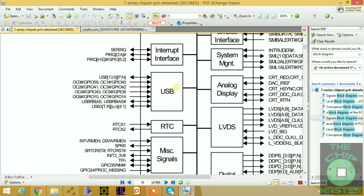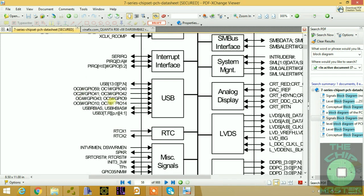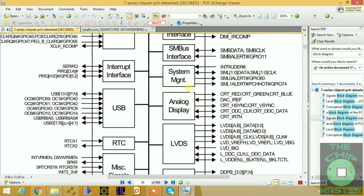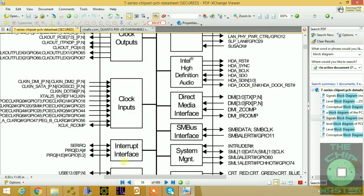The RTC clock has X1 and X2 module inputs. We also have the USB section with over-current signals — over-current 0, 1, 2, 4, 6 — for various devices like Bluetooth and regular USB ports, with positive and negative USB data transfer lines. The interrupt interface uses SERIRQ — a Serial IRQ — which is an interrupt from the PCH to report to the CPU that a particular device wants access.